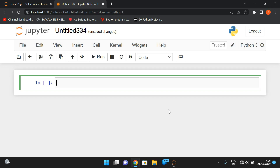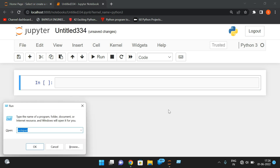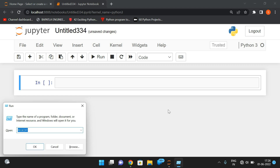Hello friends, welcome back to our channel. In today's session we'll discuss one more program in Python: how to convert a decimal value to a binary value. We already know what a decimal value and a binary value are.